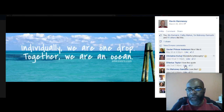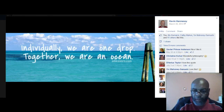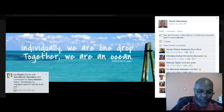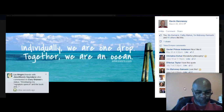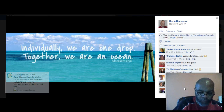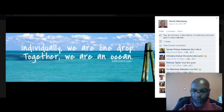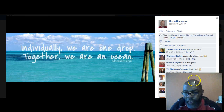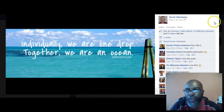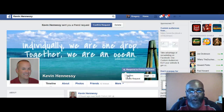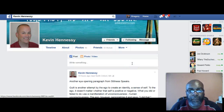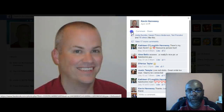And here we go. So now two things are going to happen — Kevin's going to get an alert from Facebook that says Greg has mentioned you in a post. Now I'm going to confirm Kevin as my friend. I'm going to like his cover page and say nice cover page Kevin, nice profile picture Kevin.